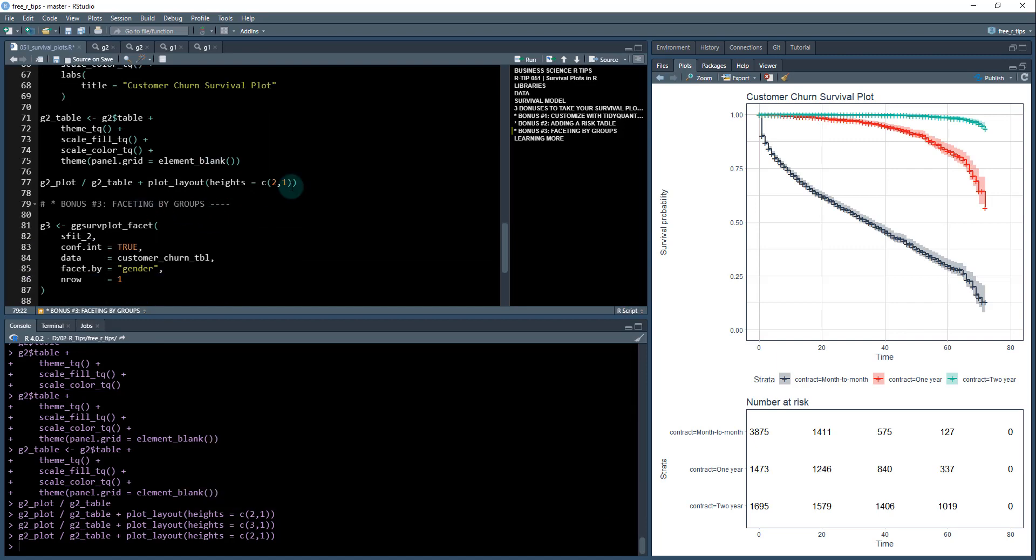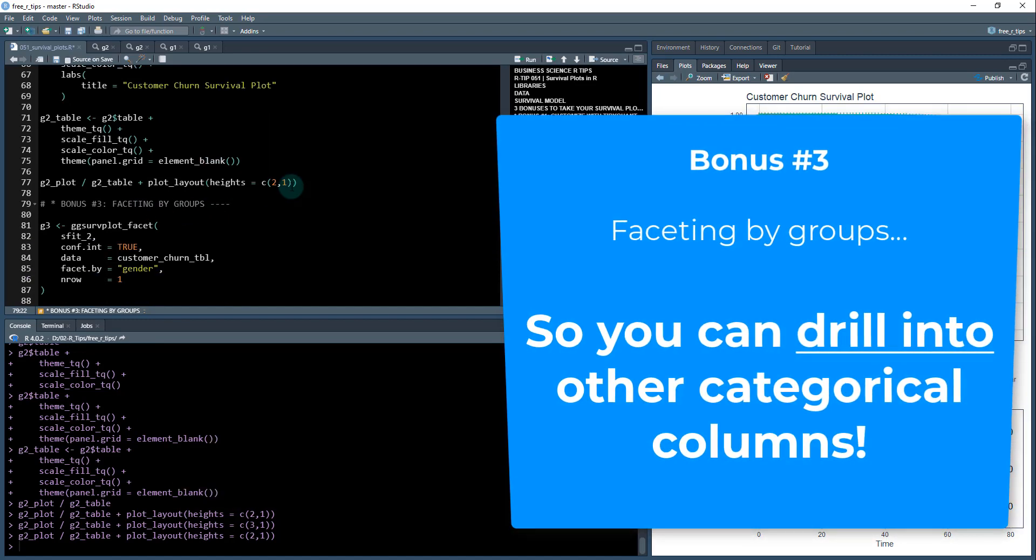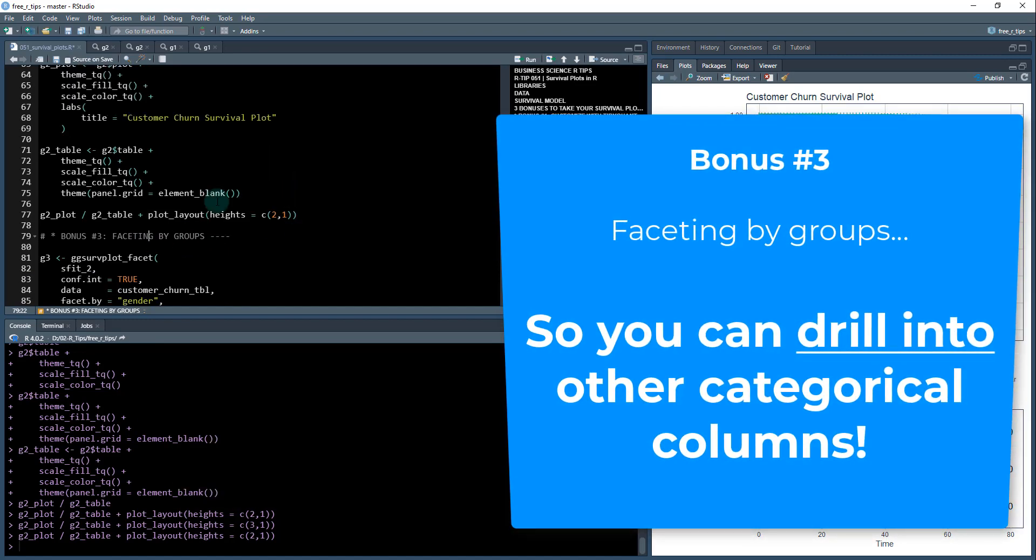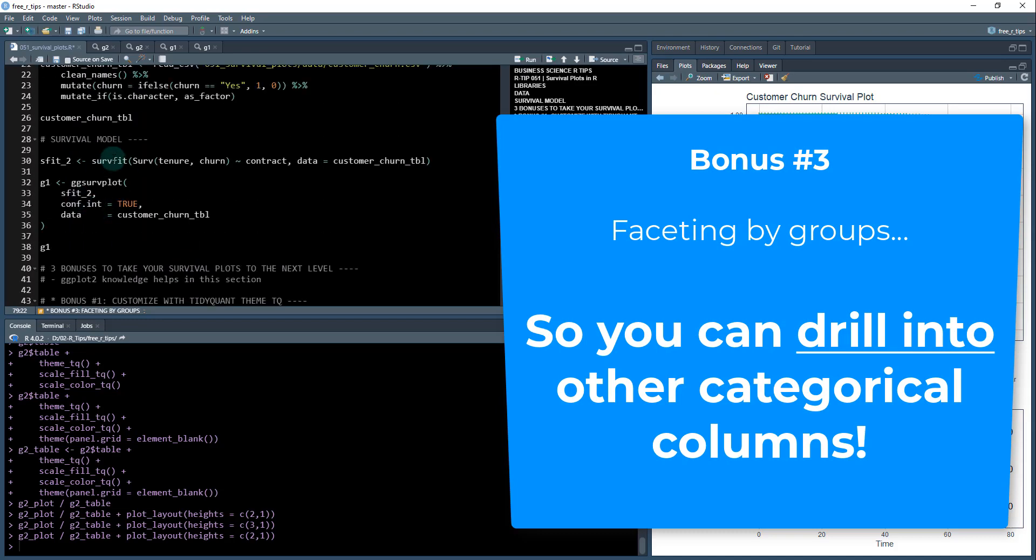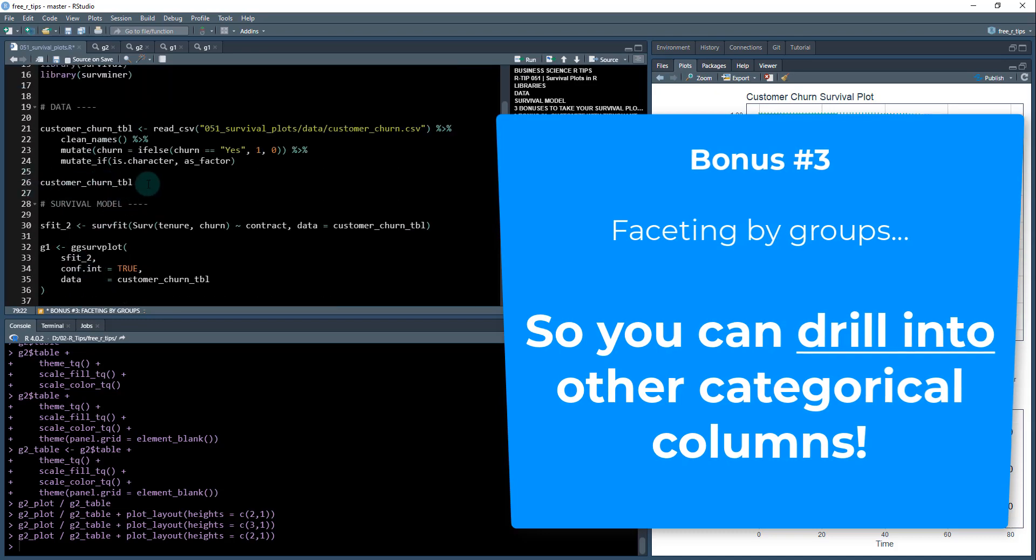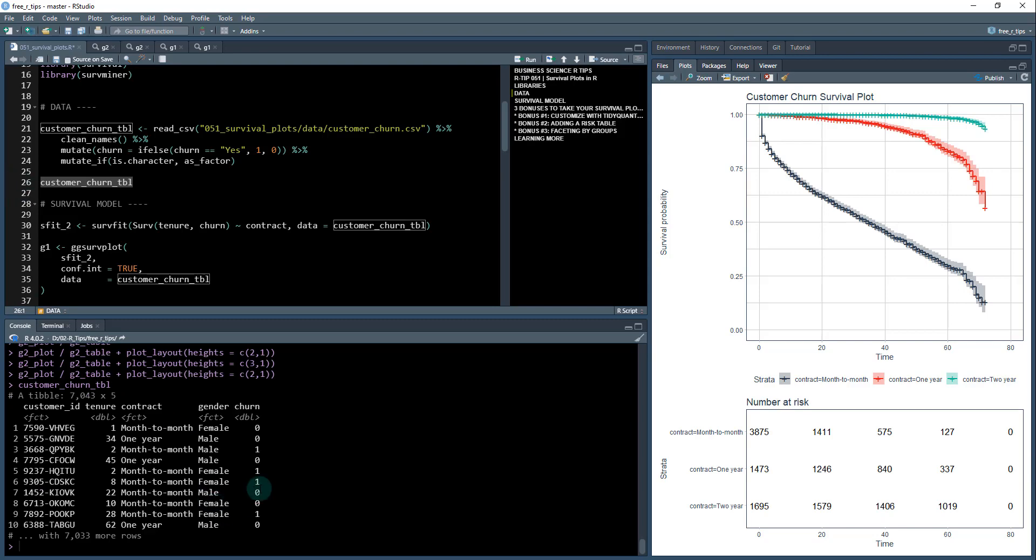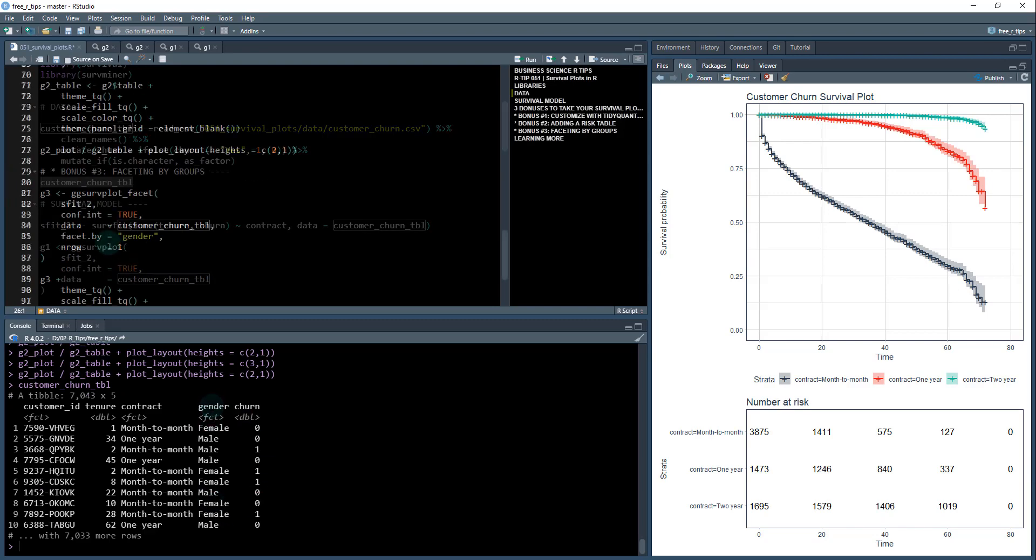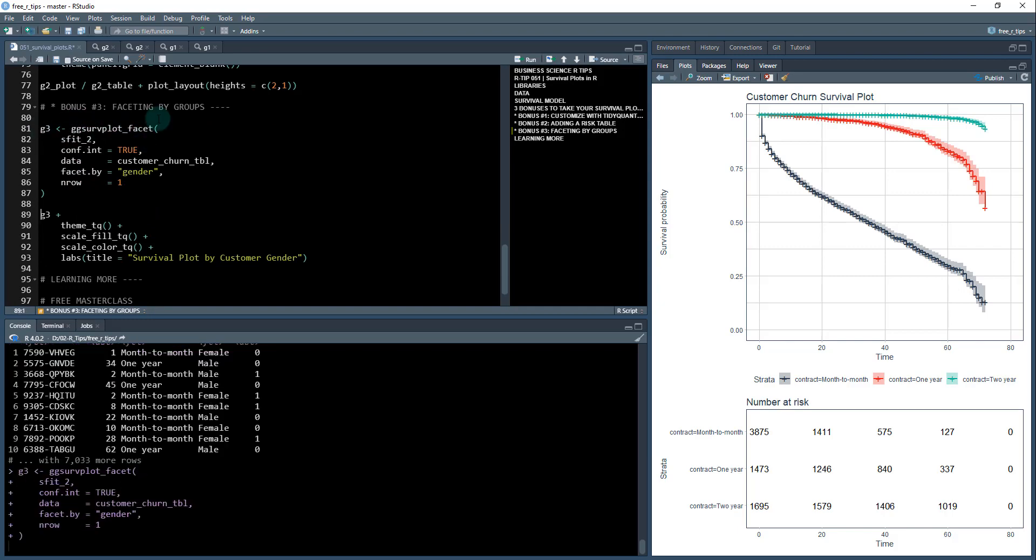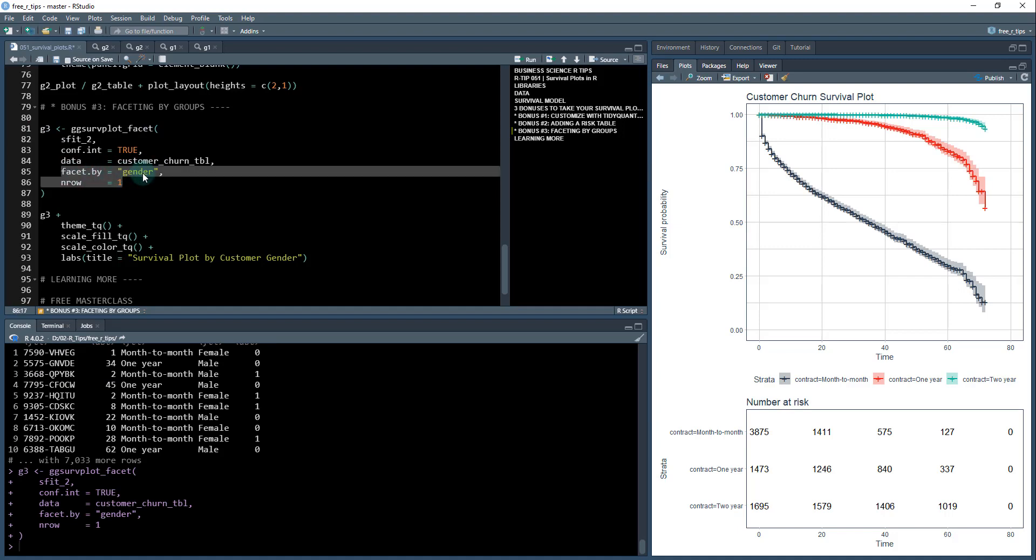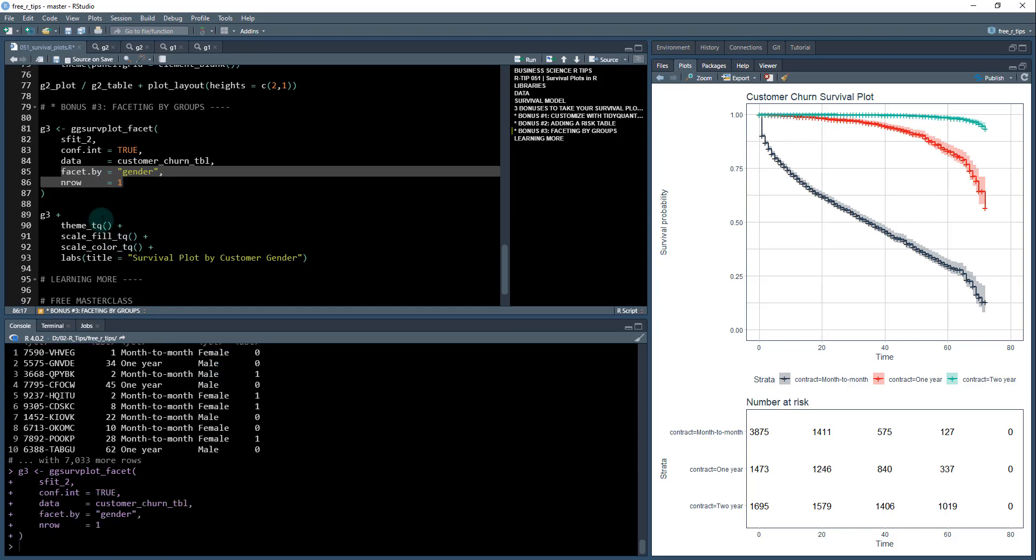All right, next thing, bonus number three, faceting by groups. I don't know if you remember, but if we go back up here to the customer churn table, there was some other interesting features in here like gender. What I'm going to do is use a new function called ggserv plot underscore facet, I'm going to save this as g three. Now the main difference here is these last two arguments, we're going to facet by gender, which is this column right here, and I'm going to give it N row one.